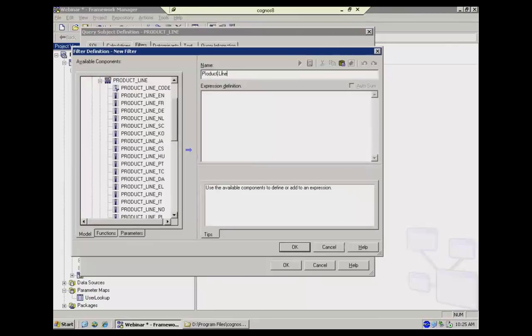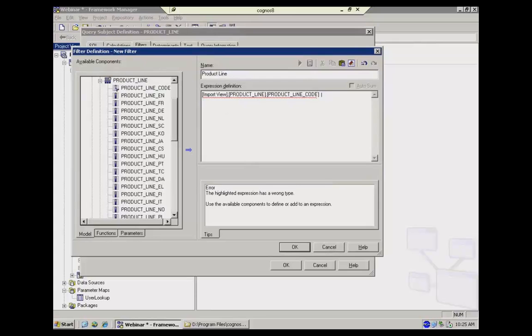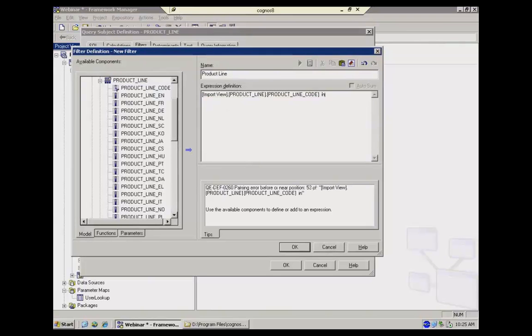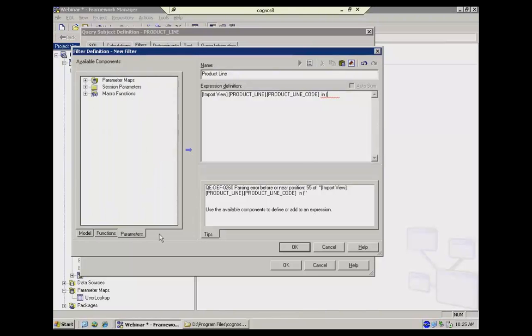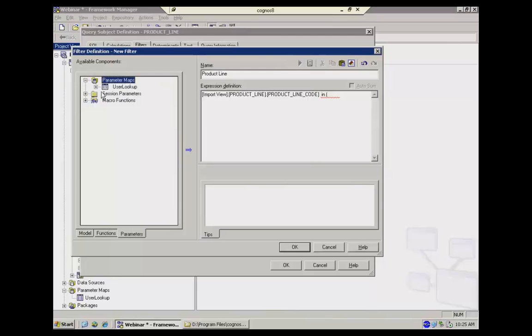Give it a name and basically I'm going to just link the product line code and say that the product line code should be in. Because there is the possibility that people can have multiple product line code values associated with their user ID. So I'm going to go to my parameters and this is how kind of the magic happens here. Basically, I'm just going to link my parameter map into the expression, the user lookup.